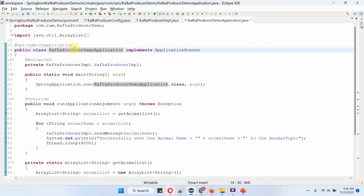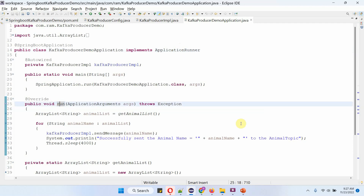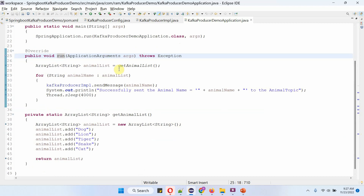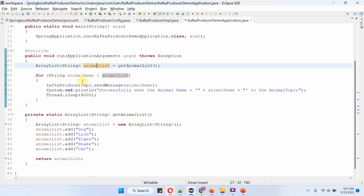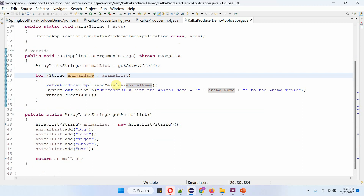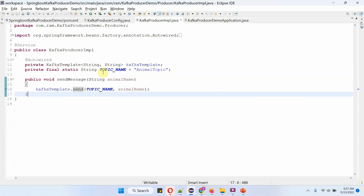Here I have defined the class KafkaProducerDemoApplication, which is the Spring Boot application class. It implements the ApplicationRunner interface and provides an implementation of the run method. This run method will be called when the Spring Boot application is started. Inside the run method I am calling the get animal list method, which returns a list of animal names. Using a for-each loop I am getting each animal name from the animal list, then calling the send message method of the KafkaProducerImpulse object, which passes the animal name to the send message method. This method will send the animal name to the animal topic using the Kafka template object.